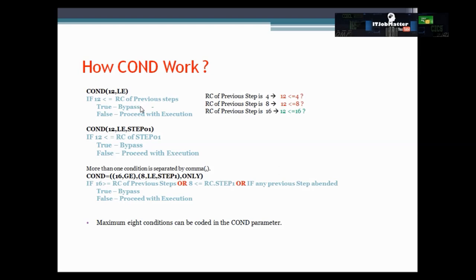Likewise you can understand the second example — the only difference is that the first example checks any previous step, while the second checks only STEP1's return code. The way we code one check in a COND parameter, we can code multiple checks as well. We separate each check by a comma, and this comma is treated as OR. However, a maximum of 8 conditions can be coded in the COND parameter.